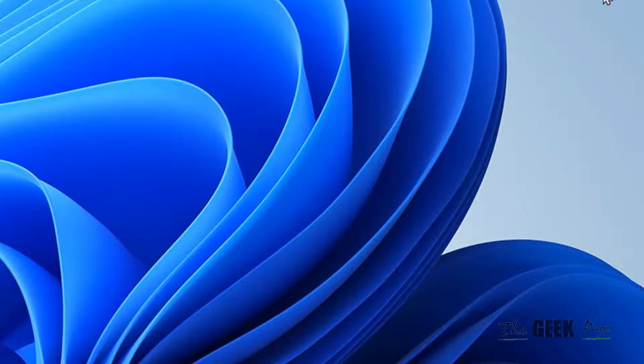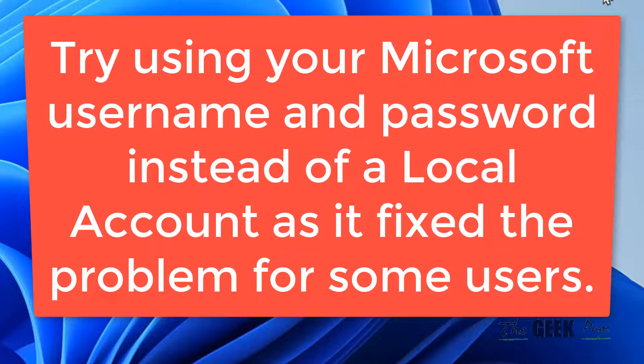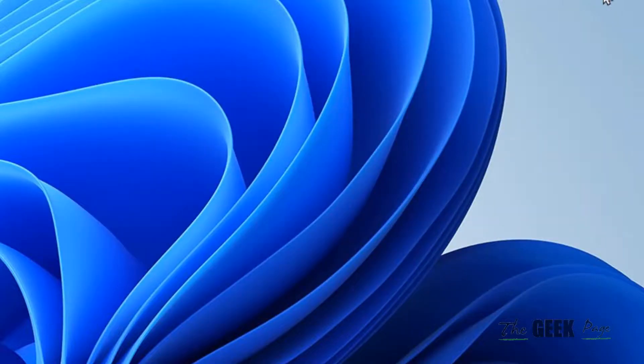If it does not work also, then you can try using your Microsoft account, because using your Microsoft account fixes this error for many users.